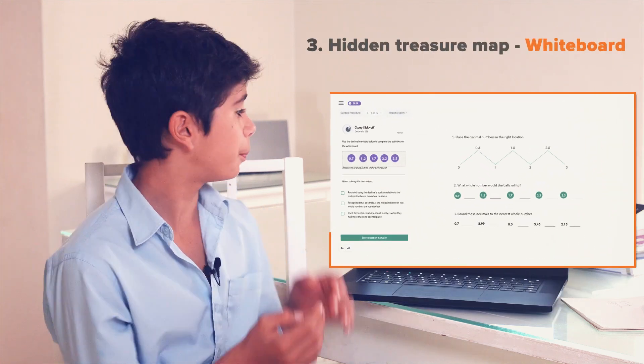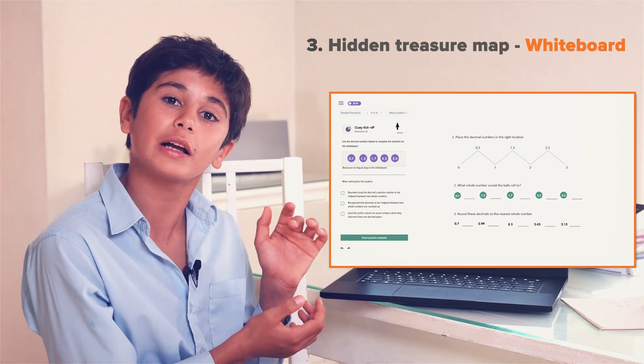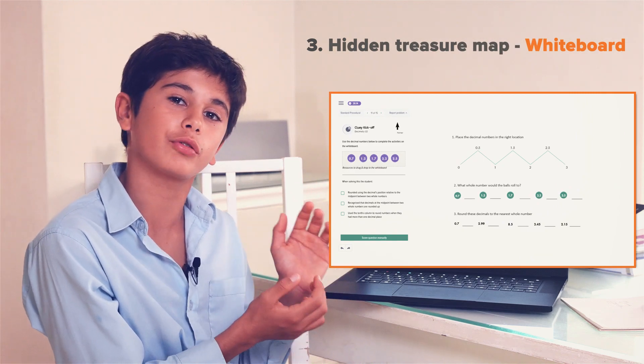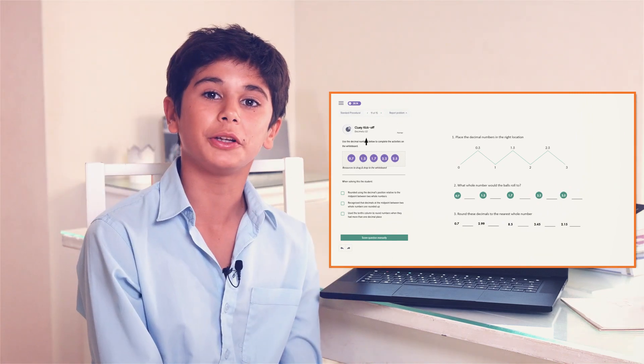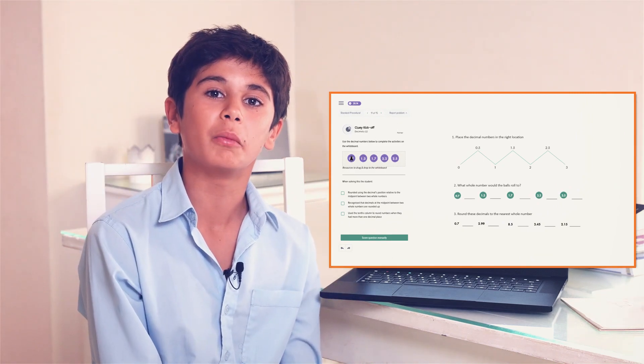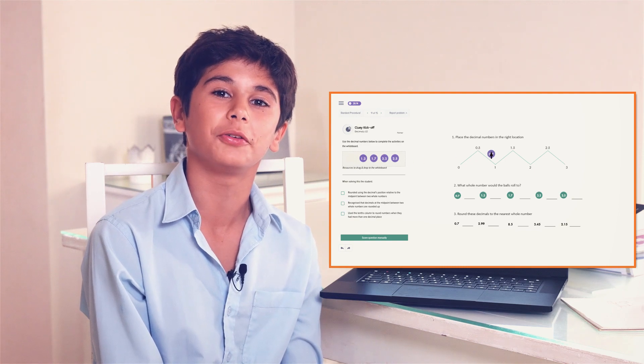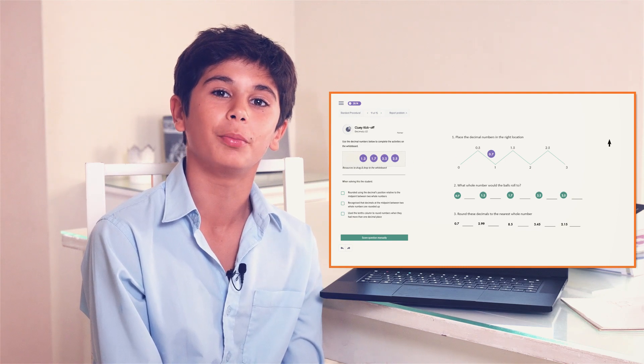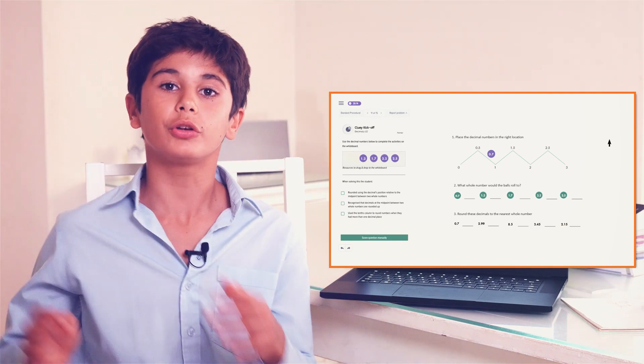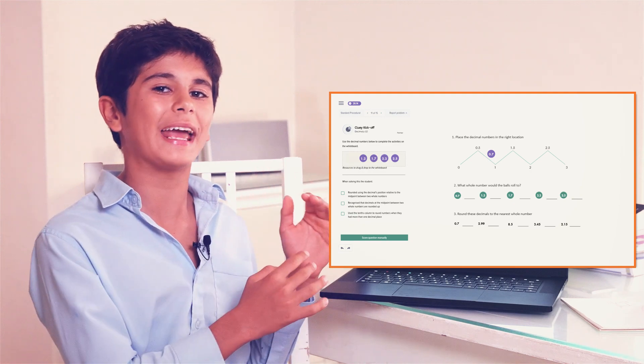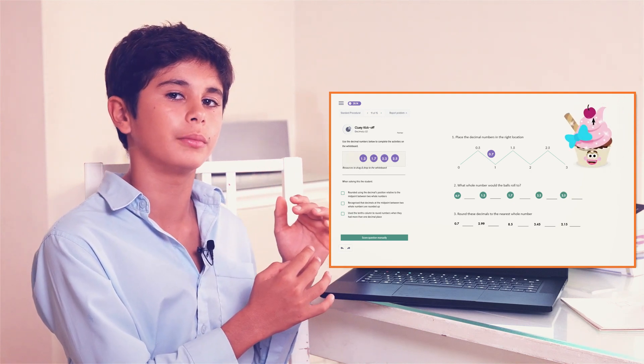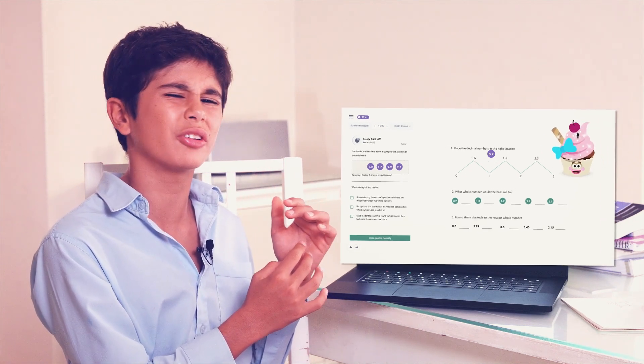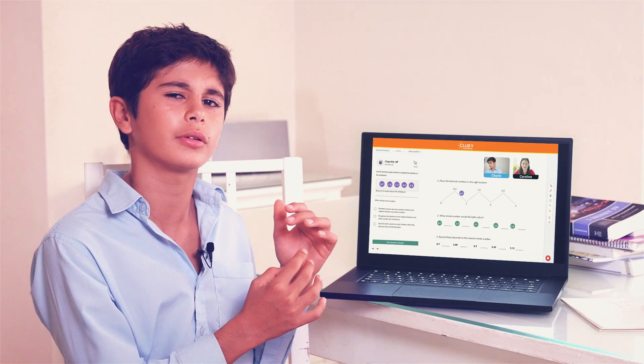The third part is this big white part in the middle, which I like to call the hidden treasure map. This is where you and your tutor can work through problems and draw out solutions if you're a visual person like me. You can drag and drop anything on here to help you learn gooder. I don't really say gooder. That was just a joke.